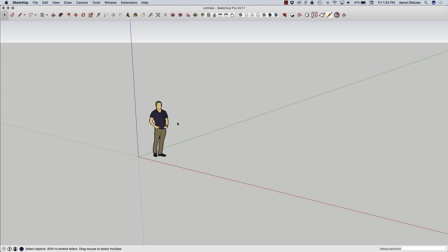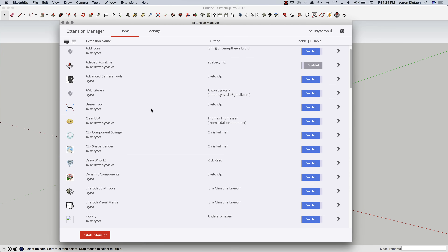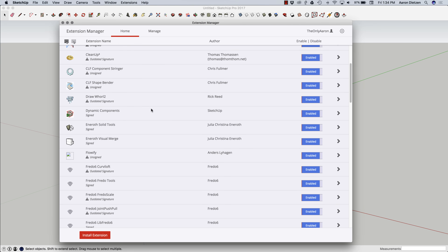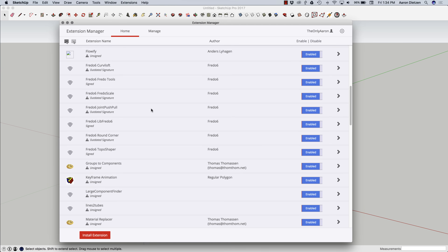Now when it comes to maintaining those installed extensions, I can click this button right here to get my Extension Manager up. The Extension Manager is going to give you a list of all the extensions that are installed in this copy of SketchUp, including the one I just installed — Groups to Components.